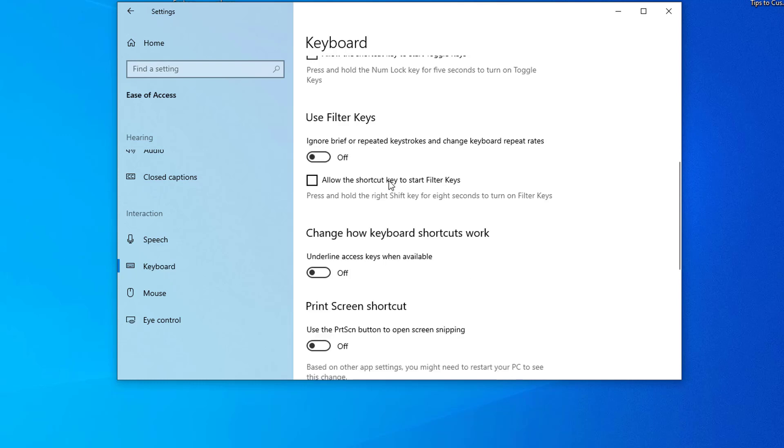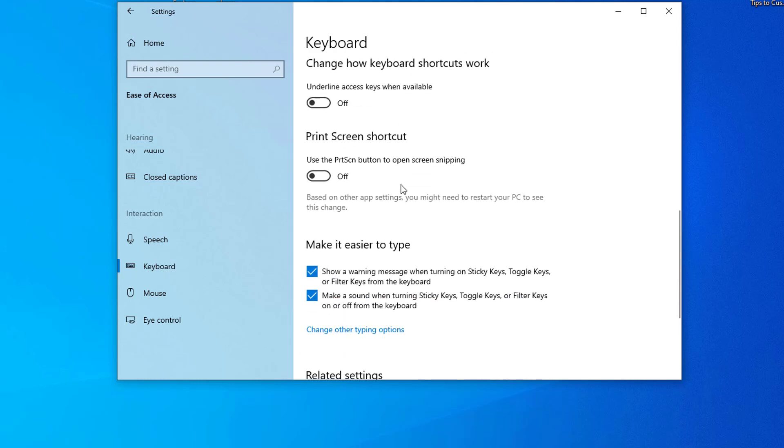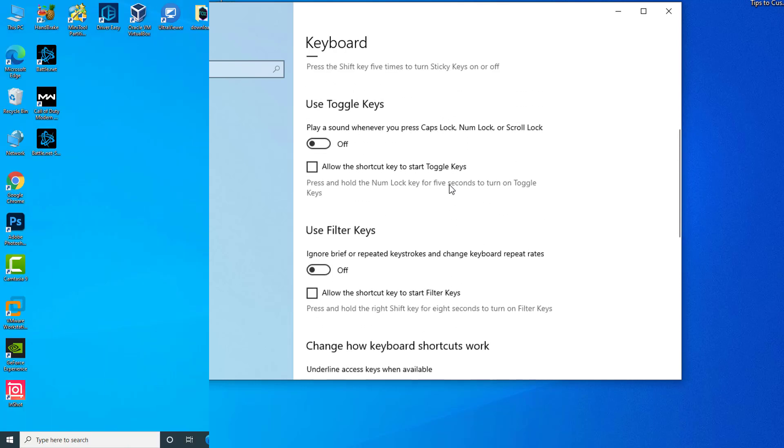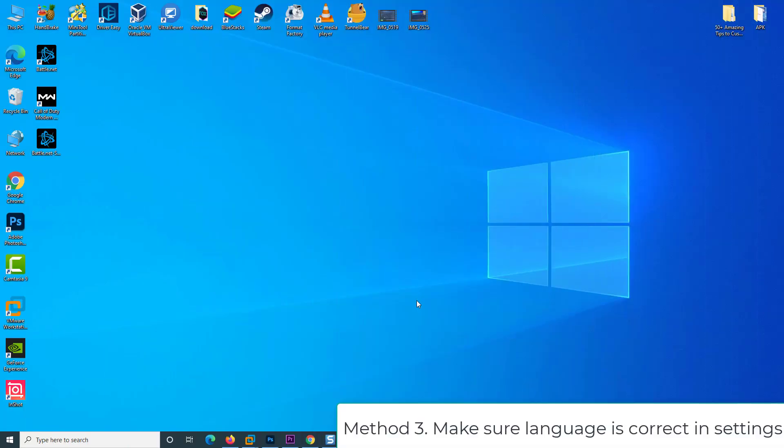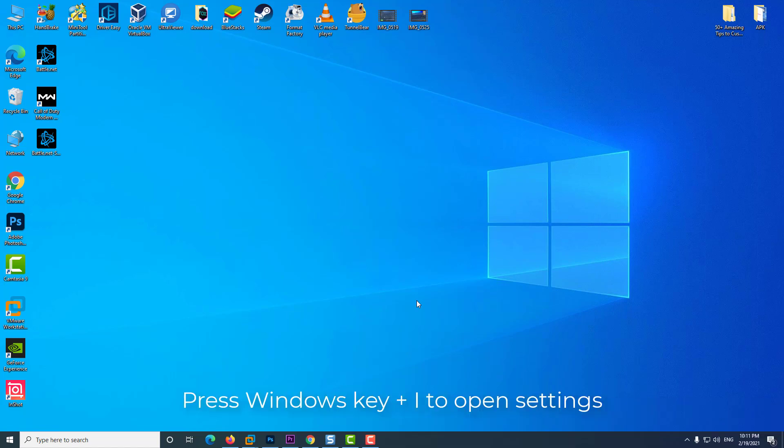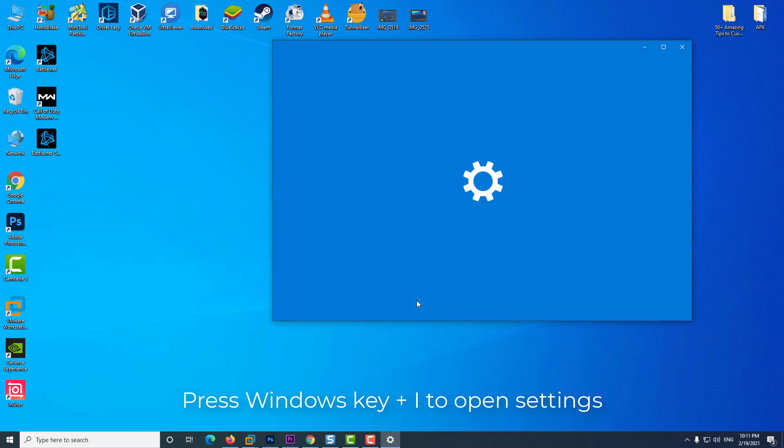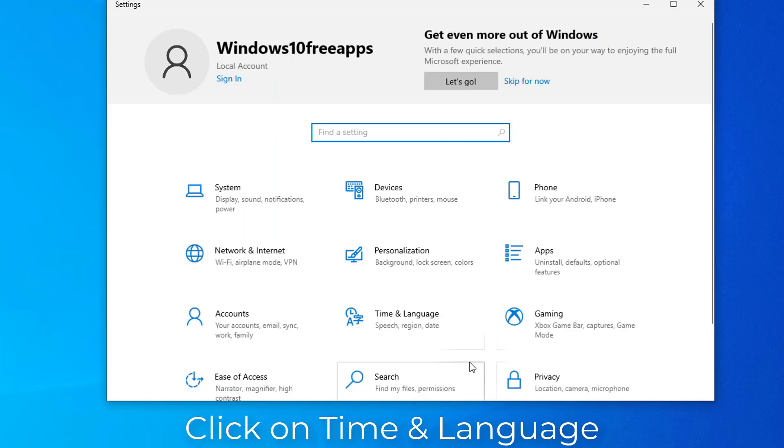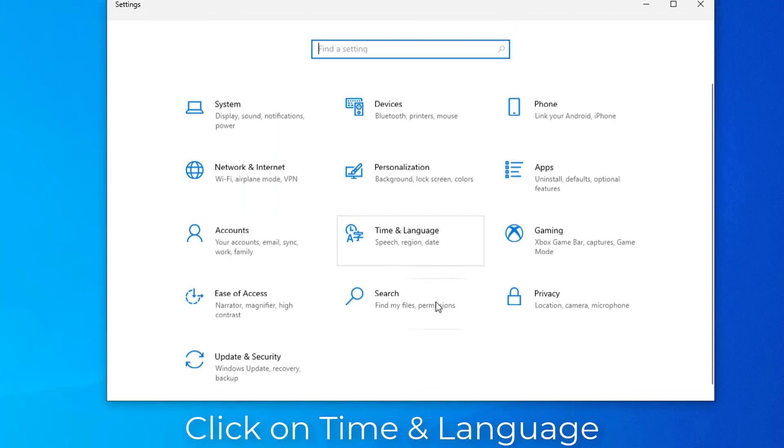Method 3: Make sure the language is correct in settings. Press Windows key plus I to open settings. Click on time and language.